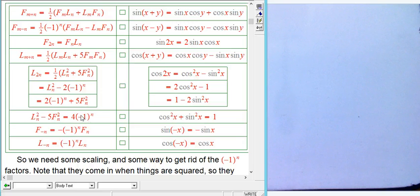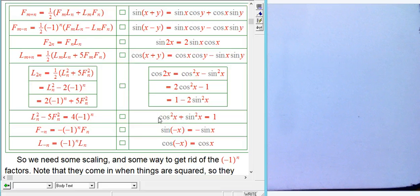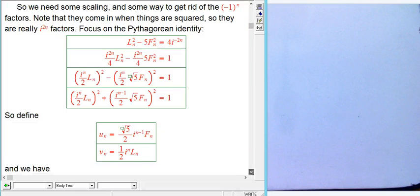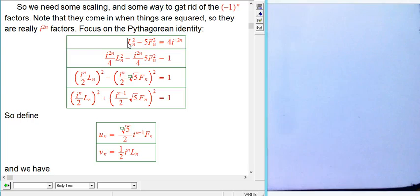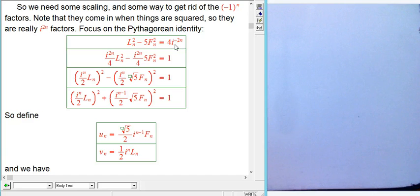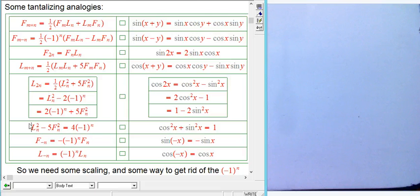The primary place (-1)ⁿ appears is in the Pythagorean-like identity, involving Lₙ² and Fₙ². This suggests interpreting (-1)ⁿ as i²ⁿ, where i is the imaginary unit, since i² = -1. We can rewrite the identity as Lₙ² - 5Fₙ² = 4·i⁻²ⁿ. There's a choice between using i versus 1/i, and it turns out writing it as i⁻²ⁿ gives the prettier result.